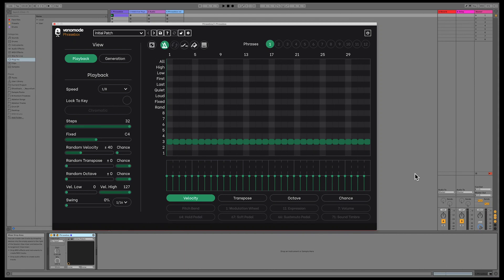Hello and welcome to this short video exploring what's new in Phrasebox 1.2. We've added a few features in incremental updates since launch, and version 1.2 brings together a host of new changes and improvements. This video will go over some of the major new additions and changes since the initial release.